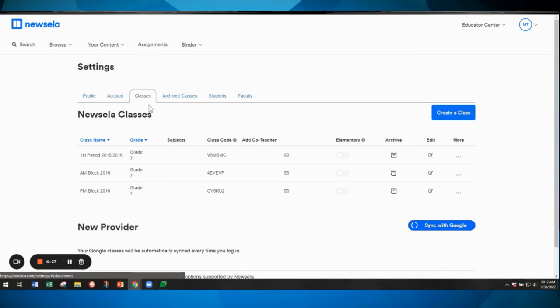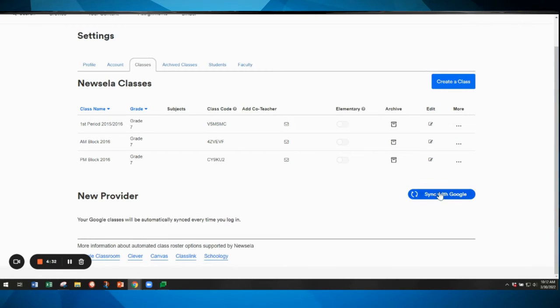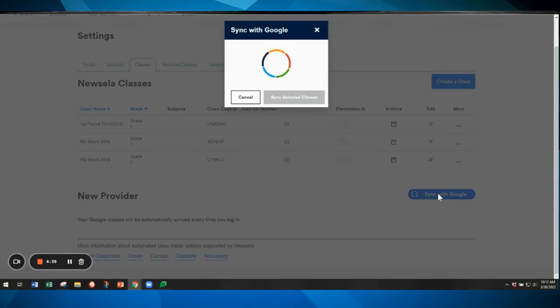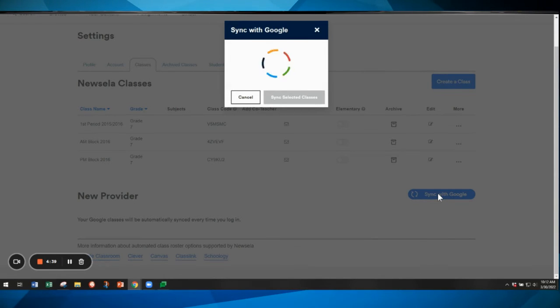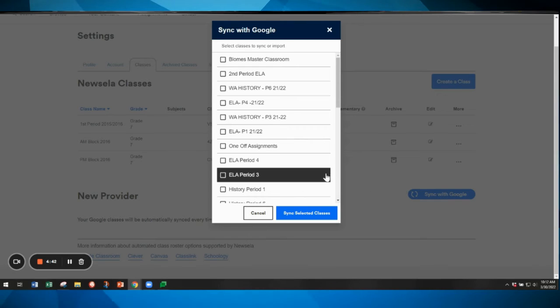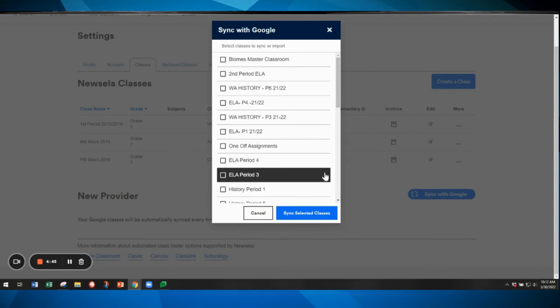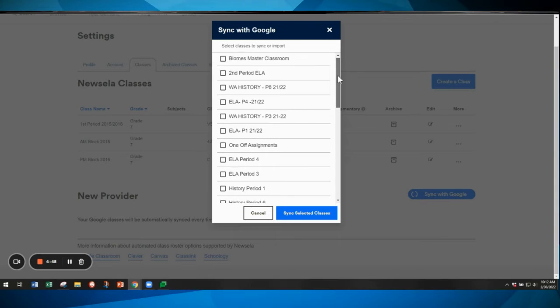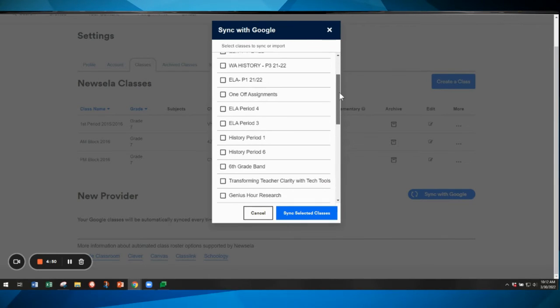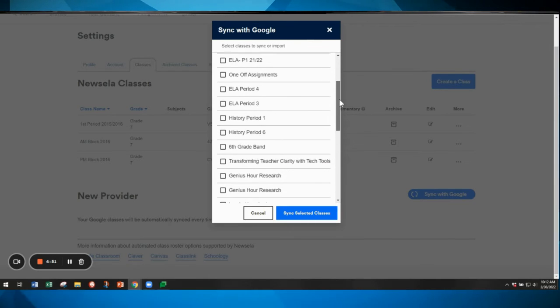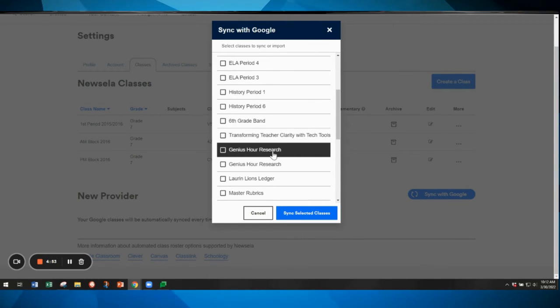You will be able to create Newzella classes but for students to join those they'll need a class code. You'll want to click the sync with Google option and because you signed in with Google it is connected to your Google account and it will bring up your Google classroom classes. The very first time that you do this you may need to allow Newzella to talk to your Google account, so go ahead and click allow.